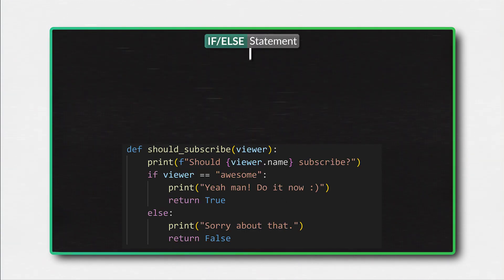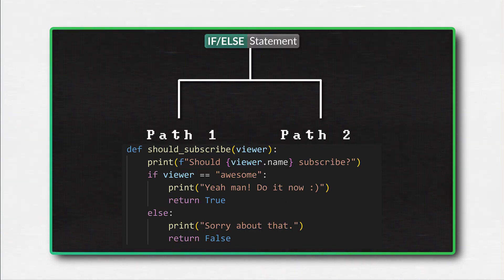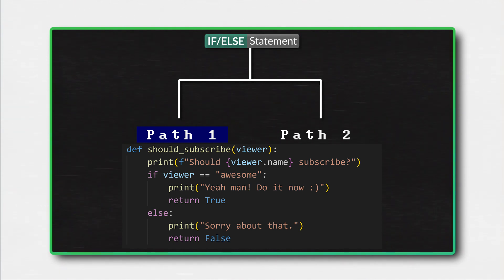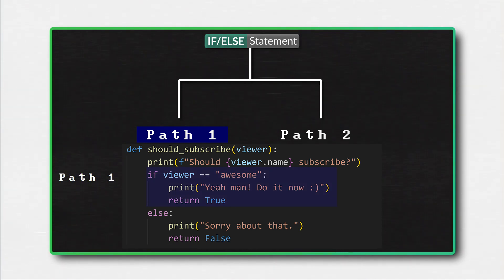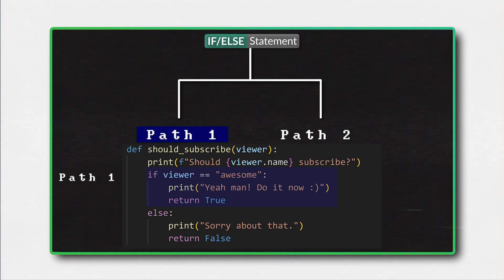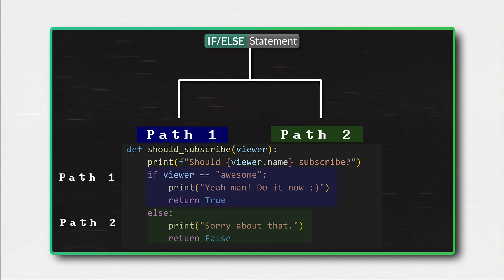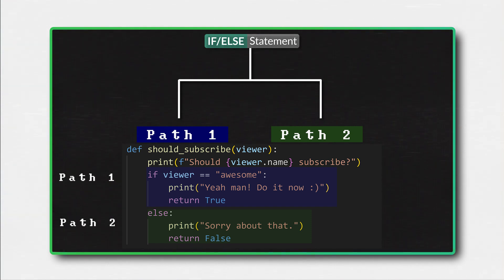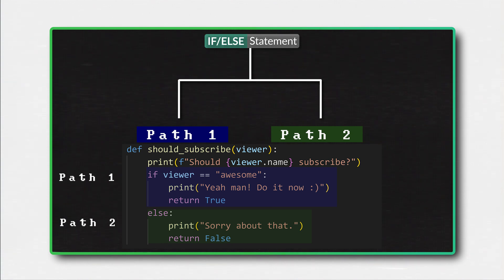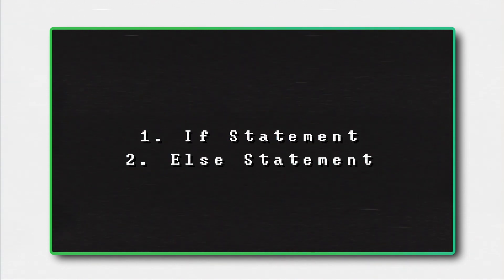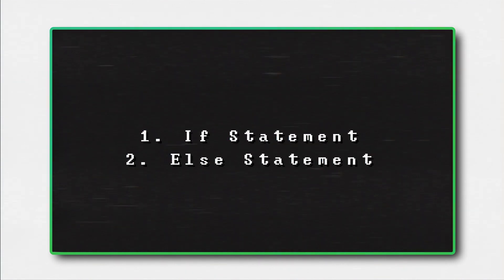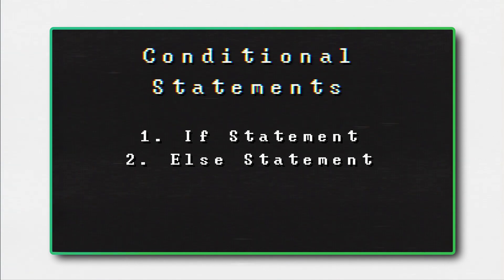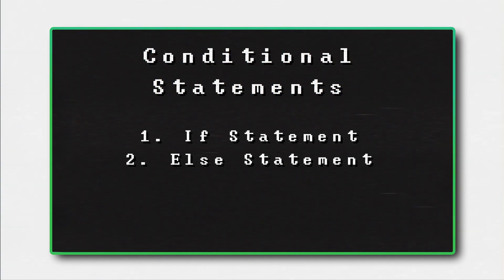But special control flow statements change how a program is executed. If-else statements divide the flow into two paths. Path 1 is an if statement. If statements are used to execute blocks of code only if a condition is true. Path 2 is an else statement. Else statements are used in conjunction with an if statement to specify a block of code that should be executed when the condition of the if statement is false.